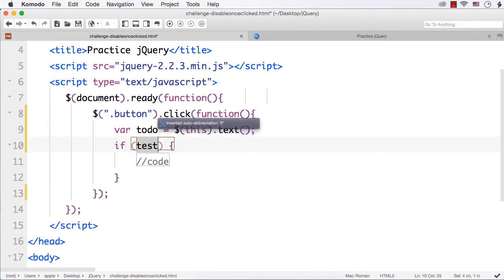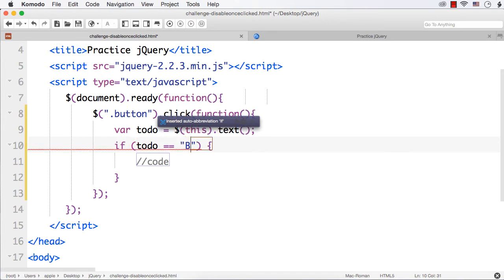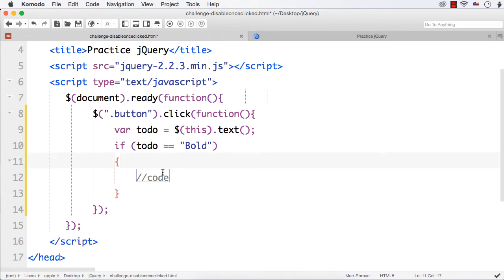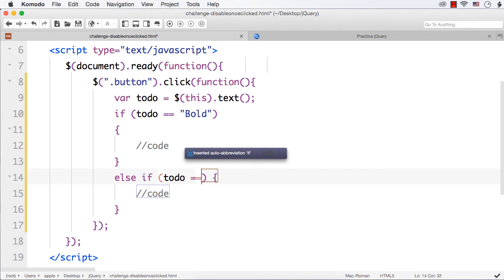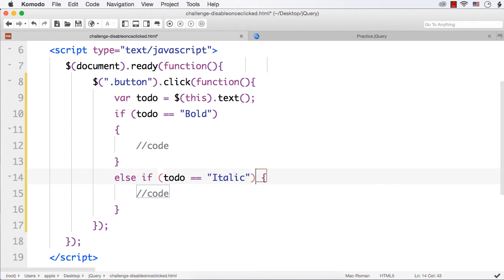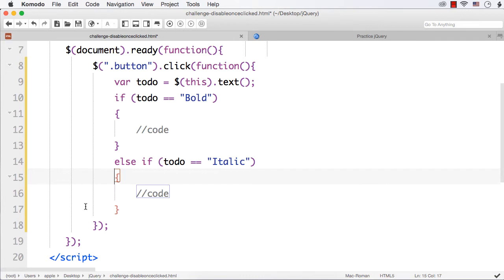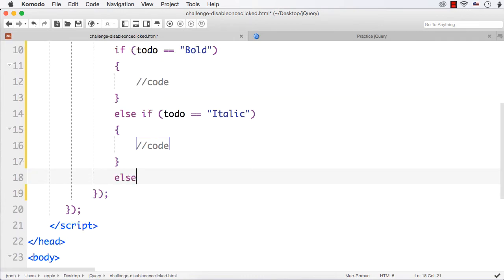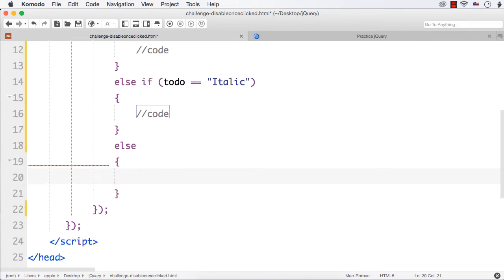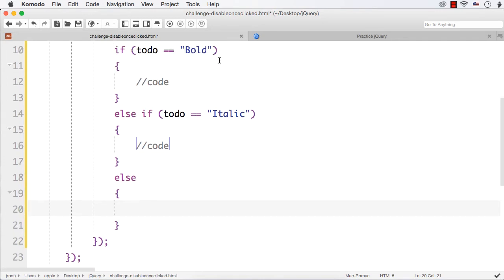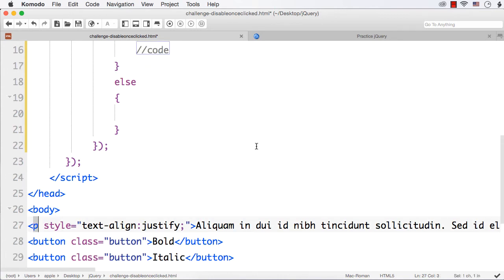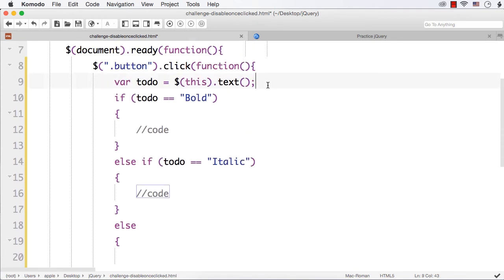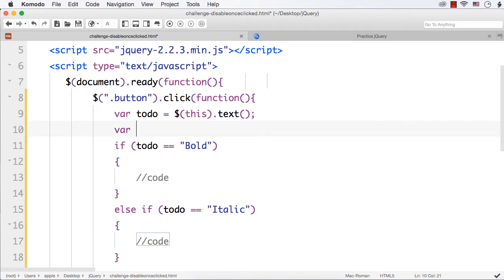Then, if 'todo' equals 'Bold', I should do something — that is, make the content bold. Then else if 'todo' equals 'Italic', I also have to do something. And in the else part, I need to handle underline. Now let us write the code. If todo equals Bold, we need to make the paragraph bold, so I can also cache the paragraph — that is better for performance — where `para` equals `$('p')`.